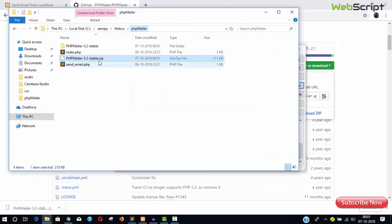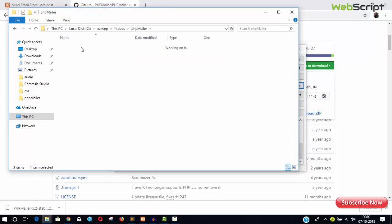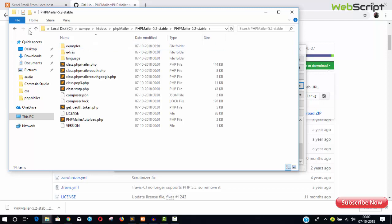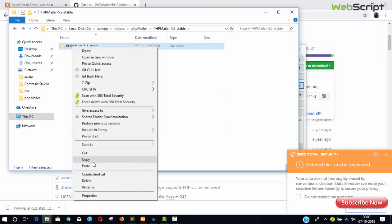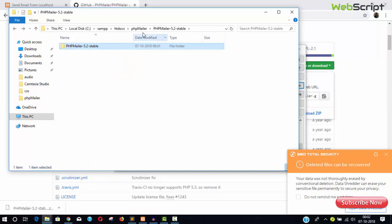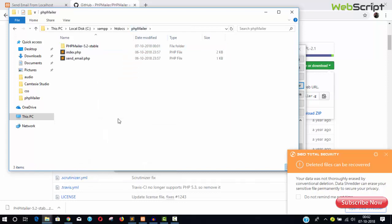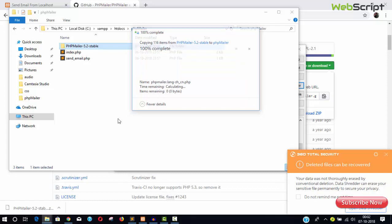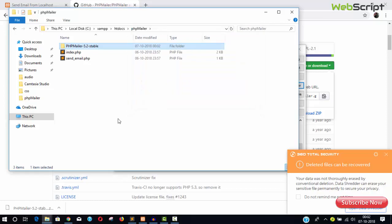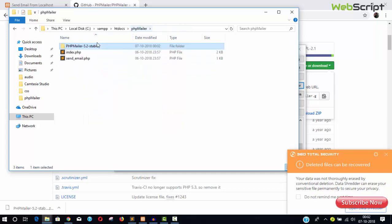Extraction completed, finally close it. We have PHPMailer and we have the zip file. Just delete the zip file and we have PHPMailer 5.2 stable. Just copy this one, paste it in your top directory.